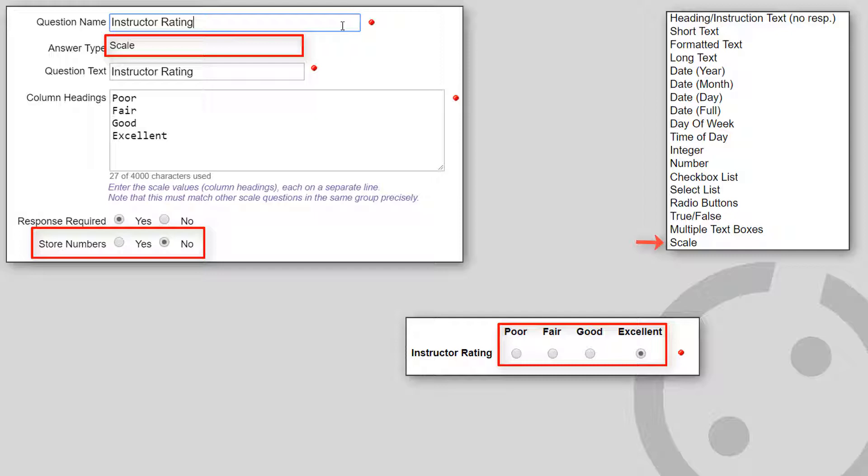And the scale of 0 to 10 will be reported as 1 to 11, because the first one is 0.